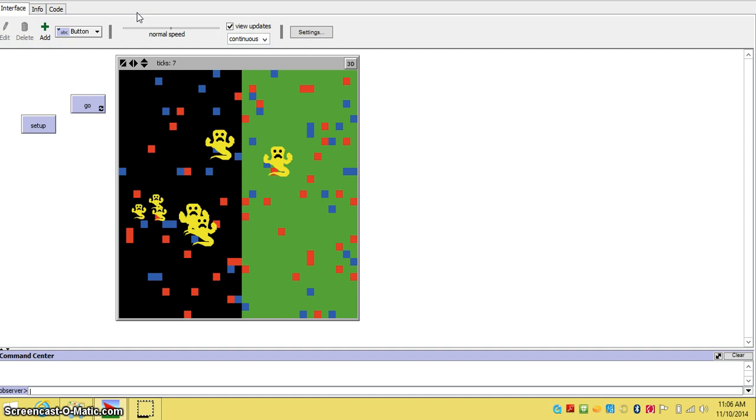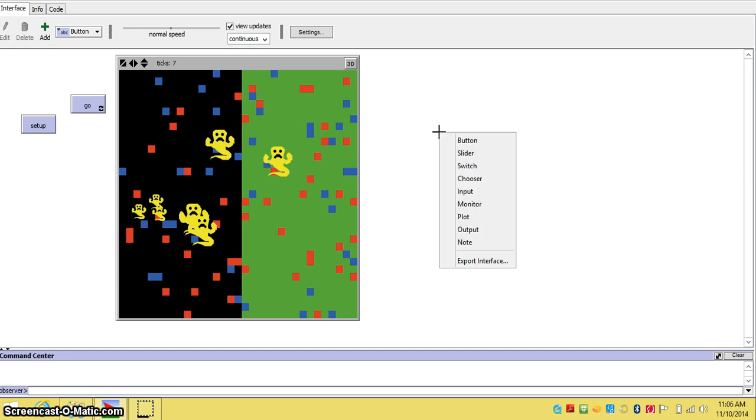So you are on your interface and you go to where it's blank. And you right click. And you'll get a menu of things you can make.